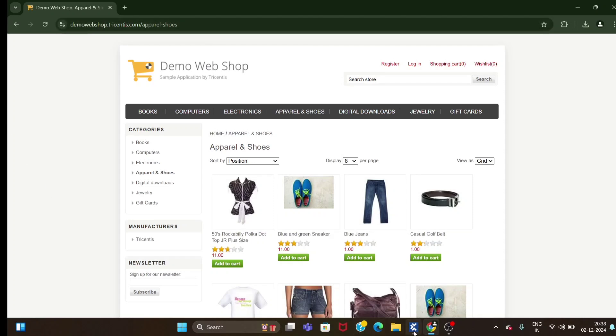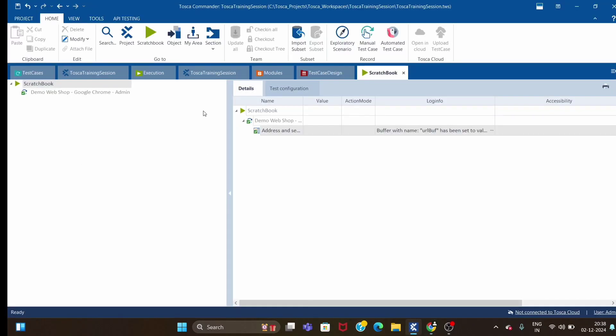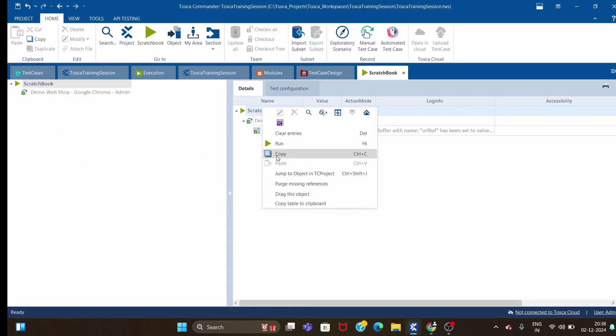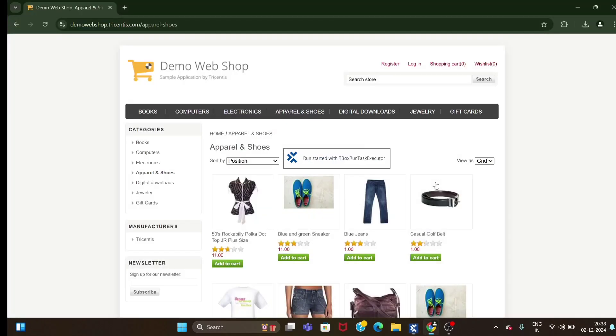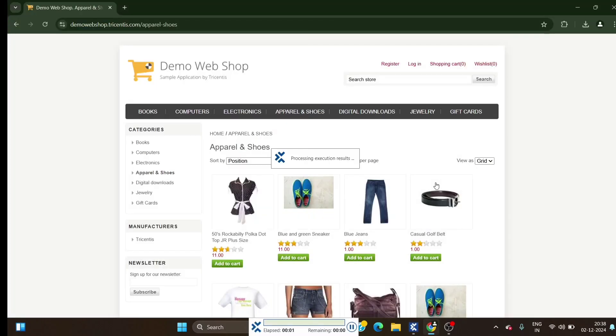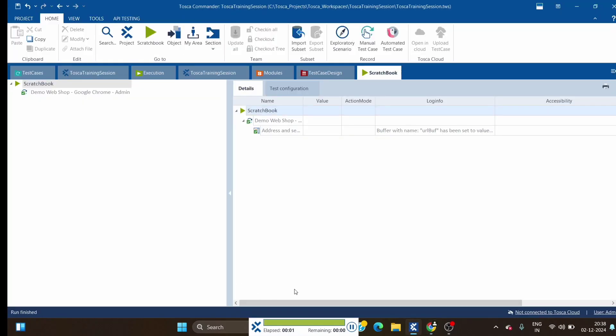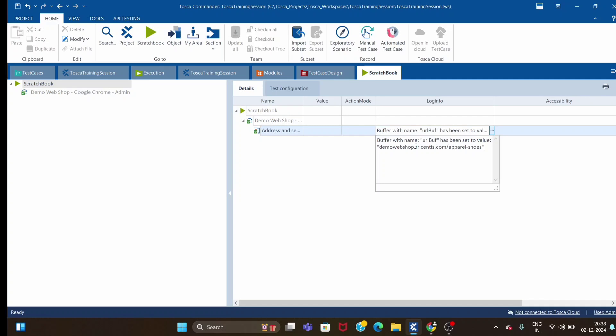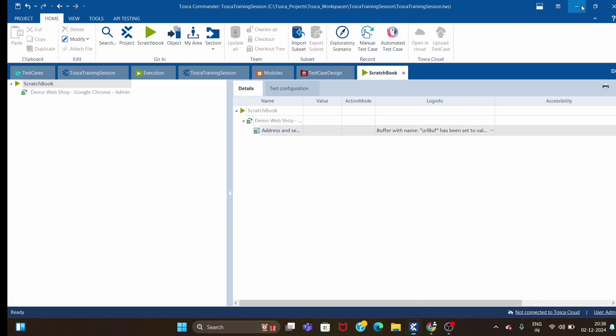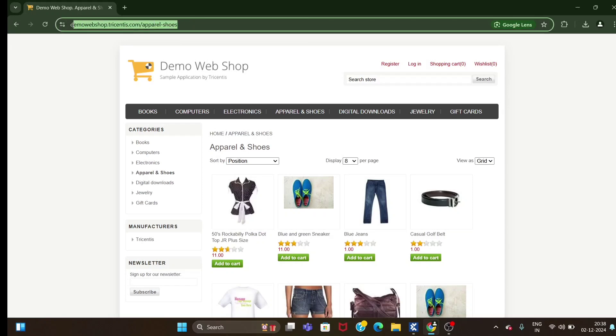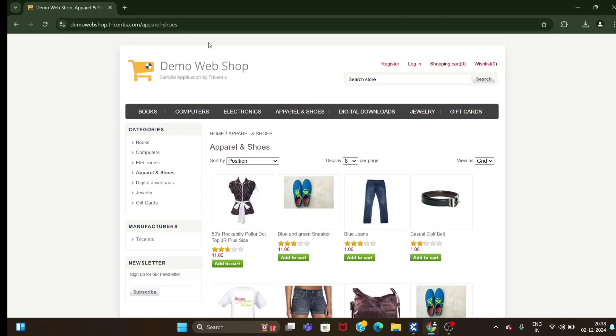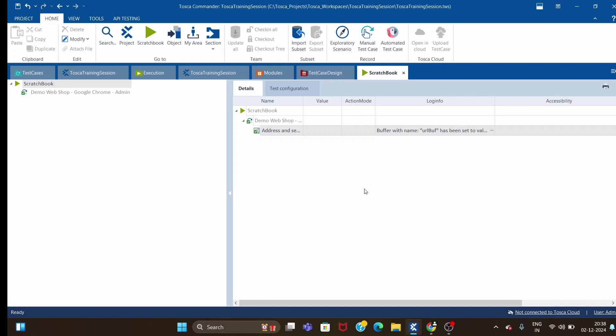Let's do one thing - let's move to other control and see the URL has changed. Let's quickly run the same test case and see whether this time it will capture the new URL or not. If you see, buffer with URL buff has been set to value demo webshop.triceatis.com/apparel-iphone-shows, and in the browser currently we have the same URL.